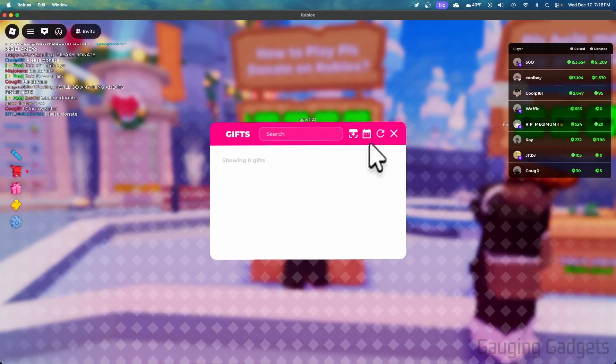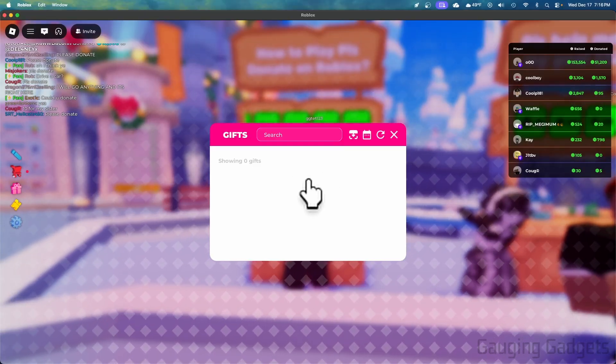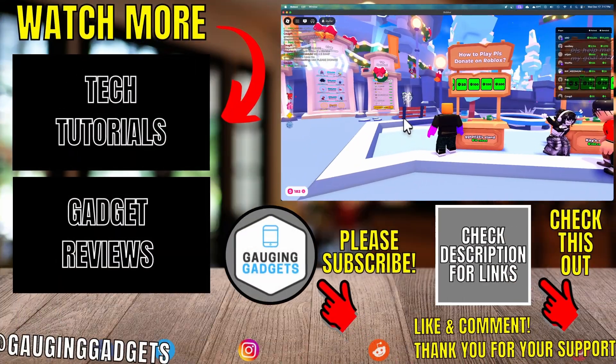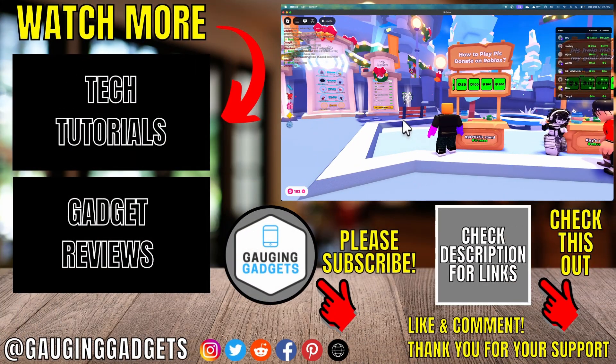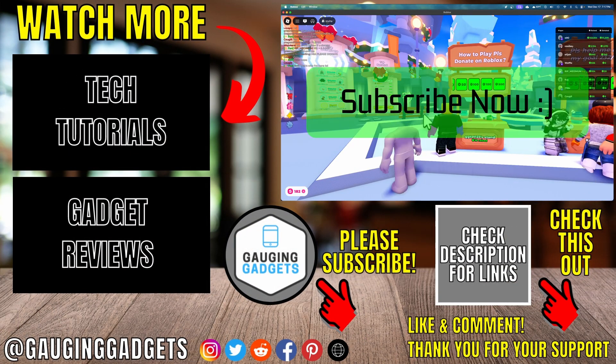So that's how you play Please Donate. If this video helped you, give it a thumbs up and please consider subscribing to my channel.